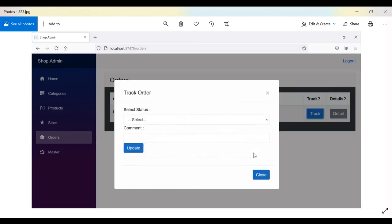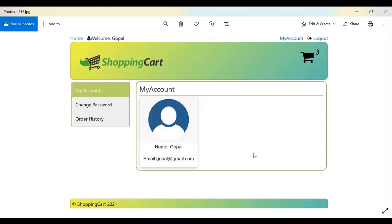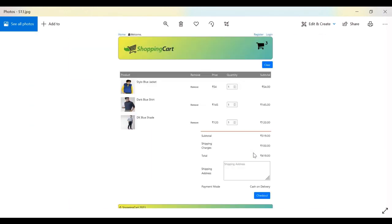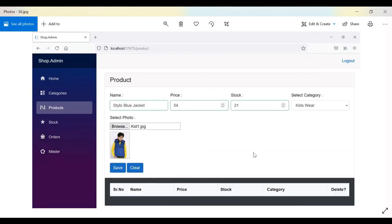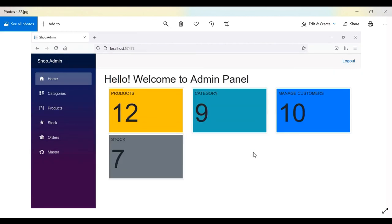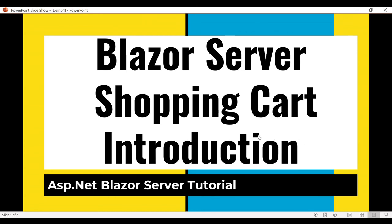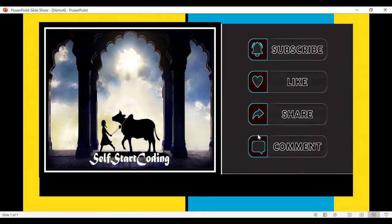These are all the screens we are going to develop as part of this video series. We will provide a step-by-step tutorial on how to develop this entire project. See you in the next video — please subscribe, like, comment, share, and if you have any queries just let us know. Thanks for watching.